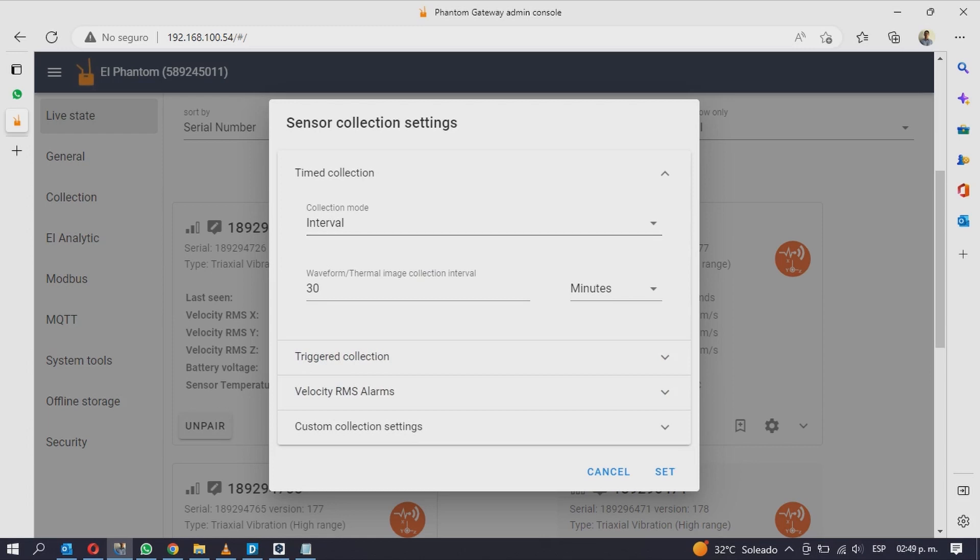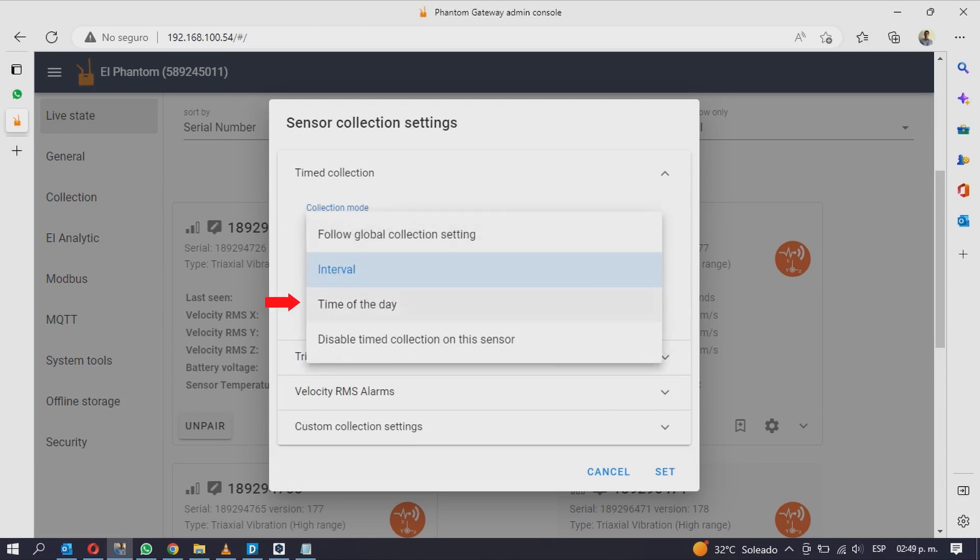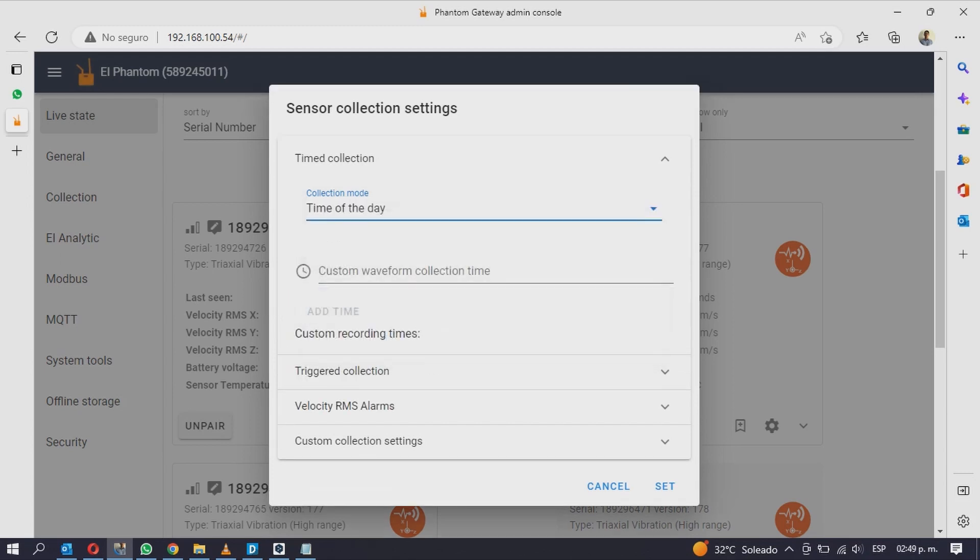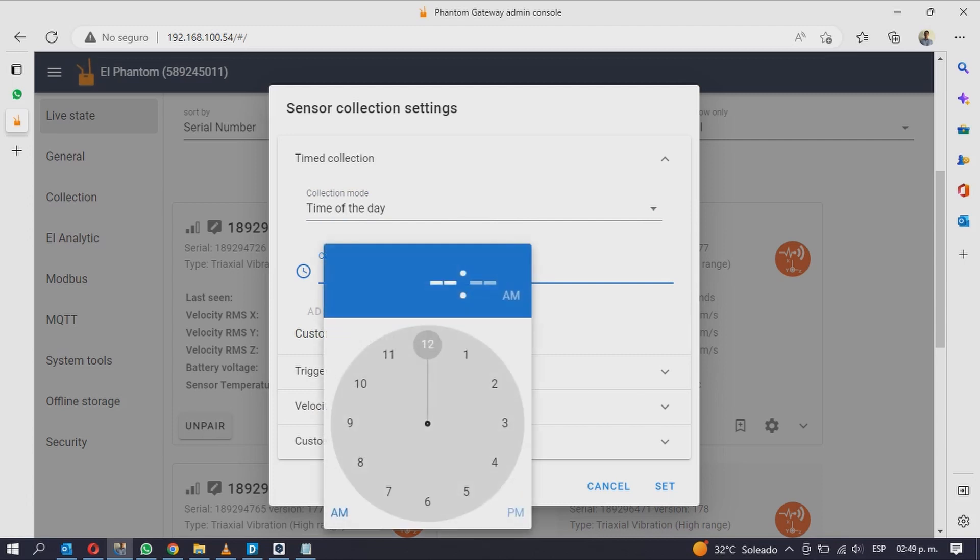With the option 3 time of the day you can choose specific times of the day to send data. Click on custom collection time and select the time with the clock.